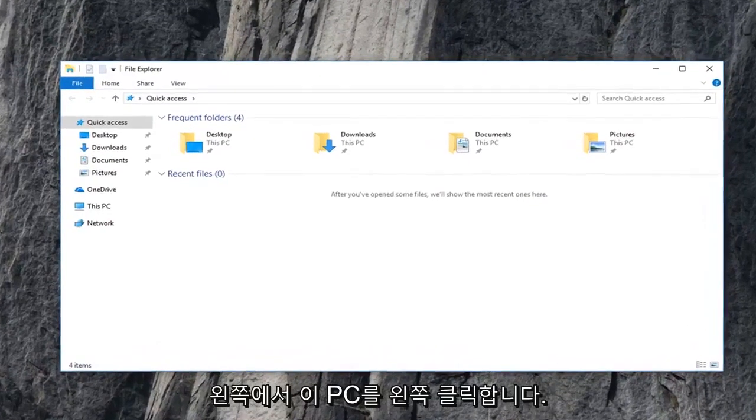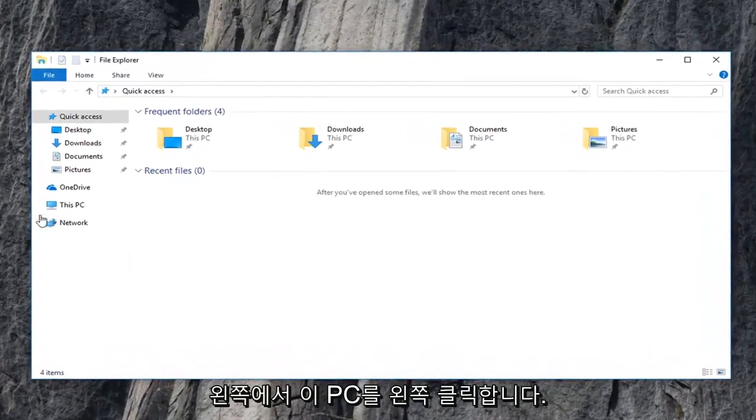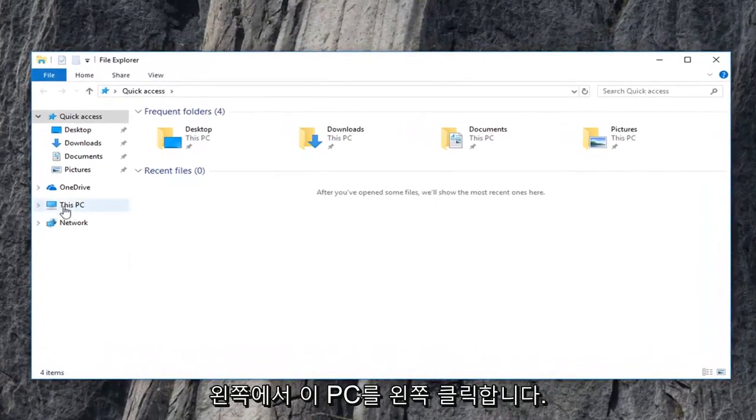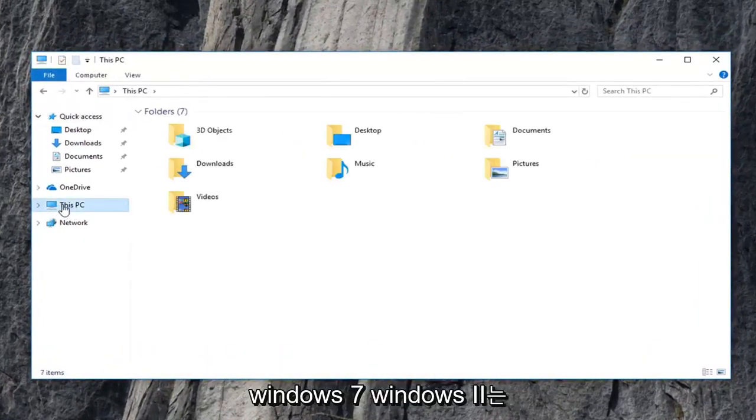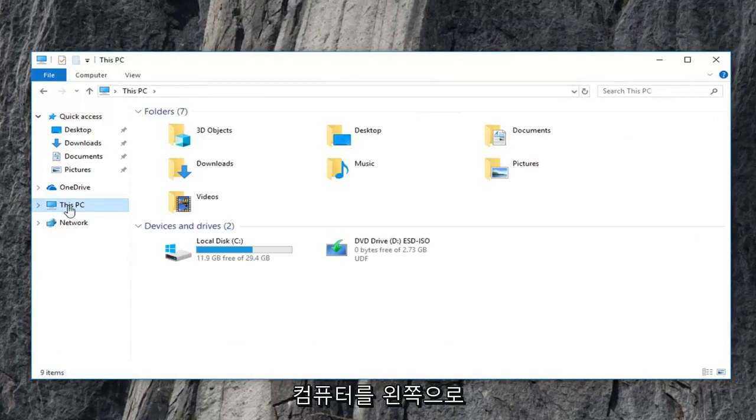Now you want to go and left click on this PC on the left side. Windows 7, Windows 8 might just say computer. Just left click on that instead.